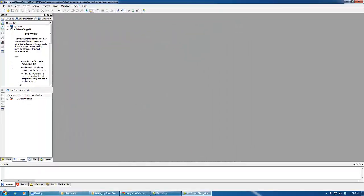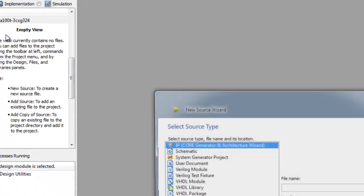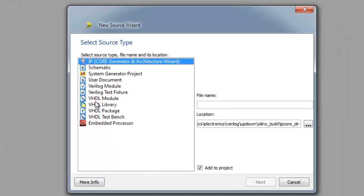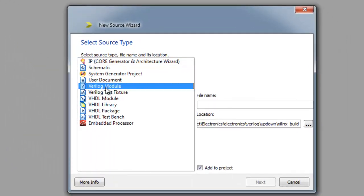Then next thing to do is add a new source. Our new source should be a Verilog module. Let's call it up-down.